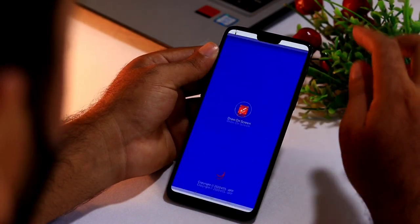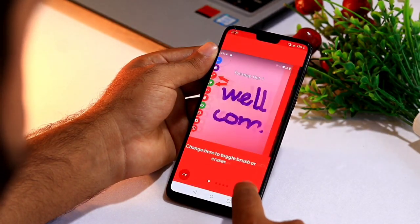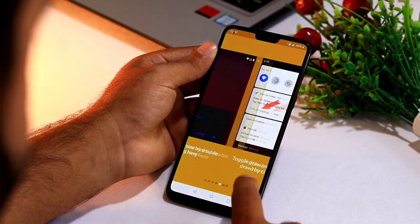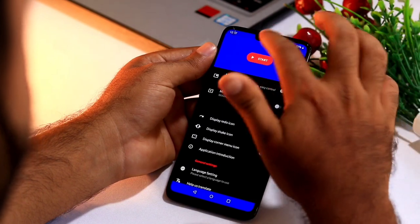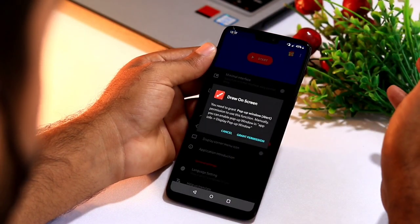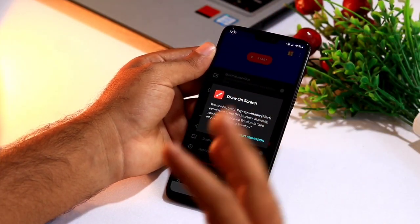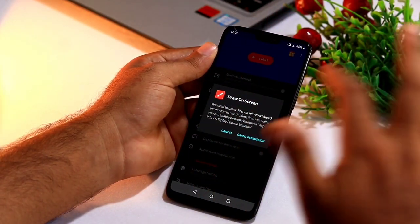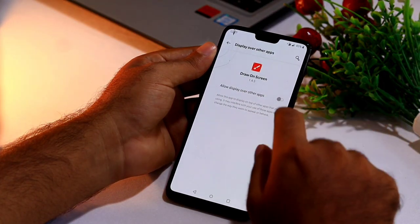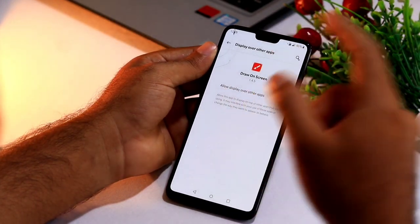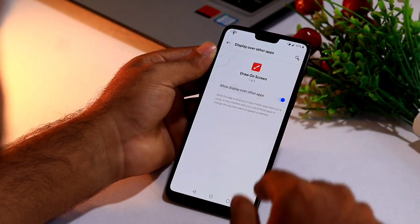Now let's open the app. It's going to ask for a few instructions and permissions — you have to give all these. They'll ask you to start, so go for the start option. They're asking for permissions just like a usual app, so give all the permissions. They're also asking for permission to display over the screen, which you have to grant.